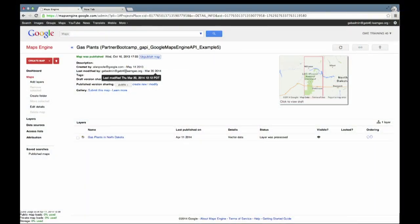A lot of people are wanting to participate in this program. For Enterprise Maps Engine customers, they would already have access to their Maps Engine account. All they have to do is log in as their administrator. Under the Map Details page, you will see under Gallery a 'Submit this map' link. The admin just clicks on that link and follows the steps and their map should be able to be shared through Maps Gallery.